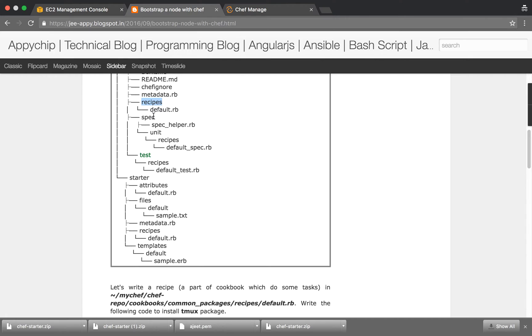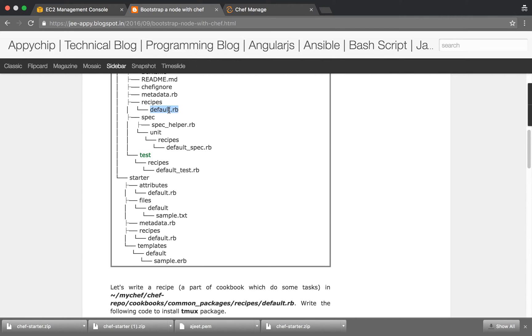Recipes are the main backbone of Chef. Cookbooks are divided into recipes. There can be multiple recipes and these recipes can do a particular task. Inside it there is a file default.rb. In this file we will write that we need to install a package named tmux. We can specify other tasks too, but for now we will only write the code to install tmux.